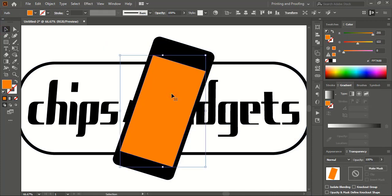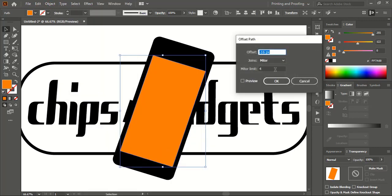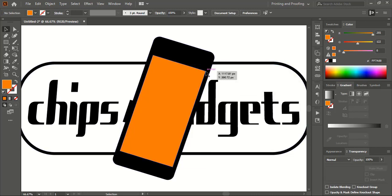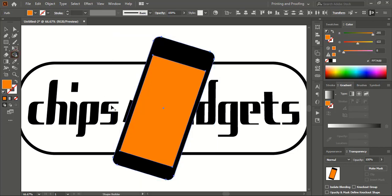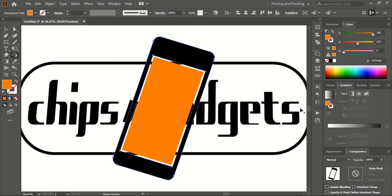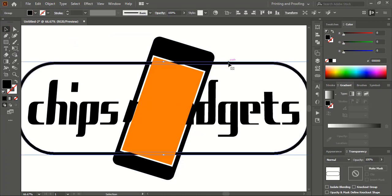Now select this one, go to Object, Path, Offset Path, and give a negative offset again — let's give 6, then click OK. Now select this offset shape and the original. Take the Shape Builder tool, and by pressing Alt key delete it. Select this one and drag it a little down using Shift+Alt key.